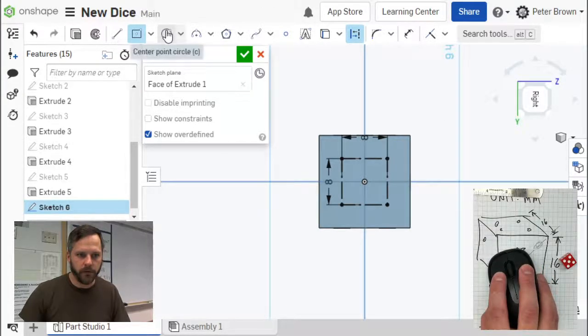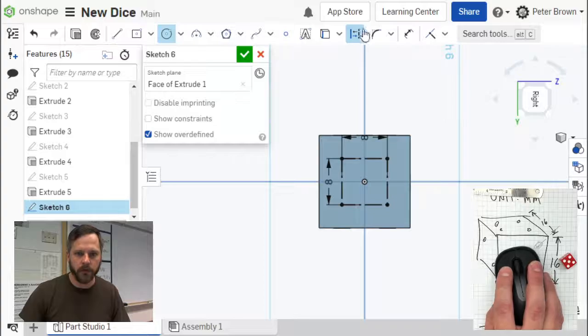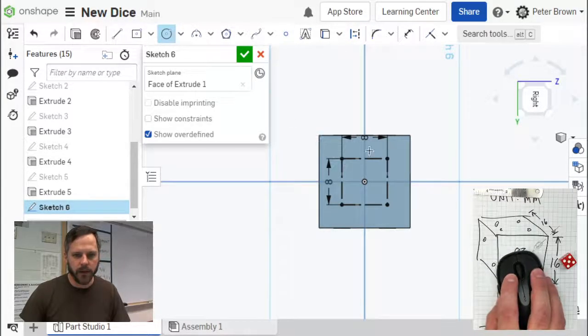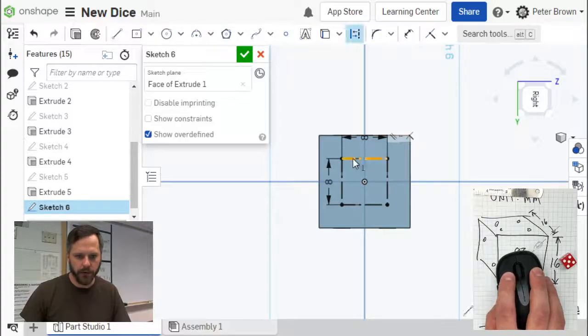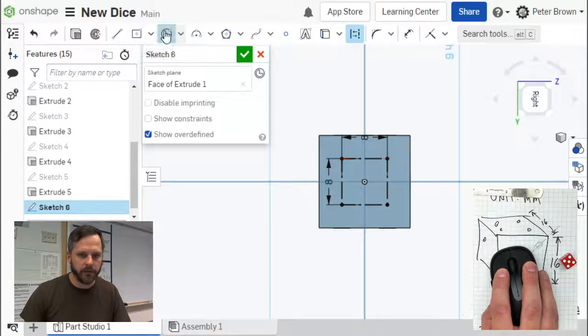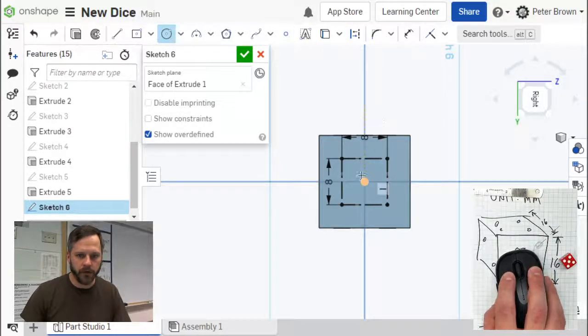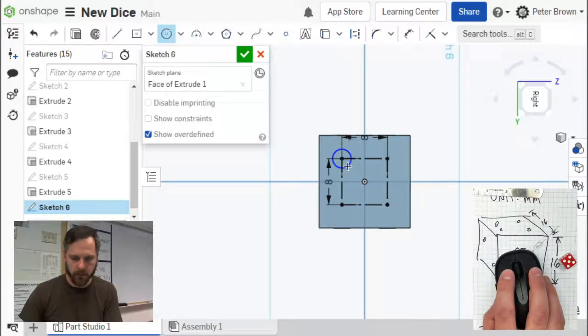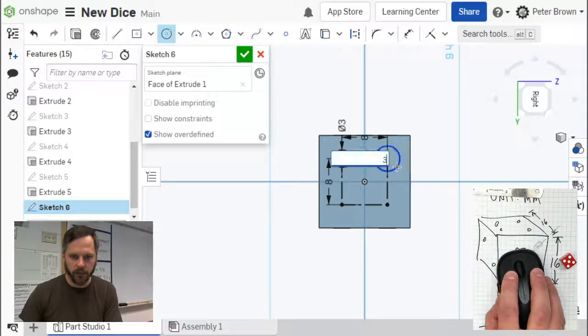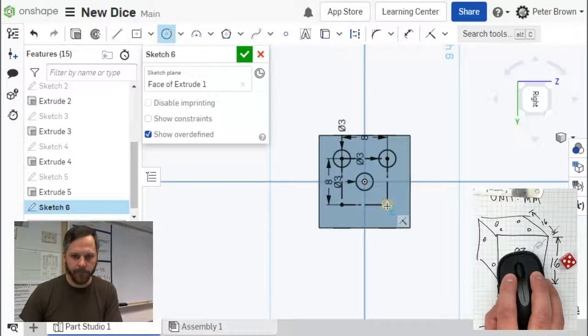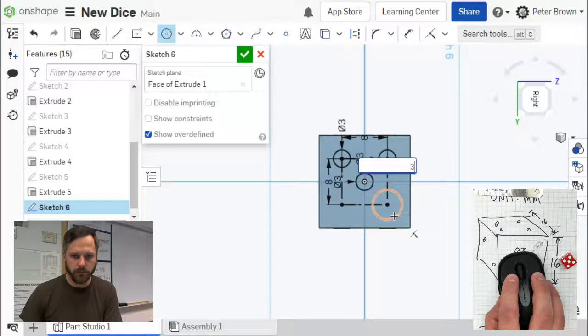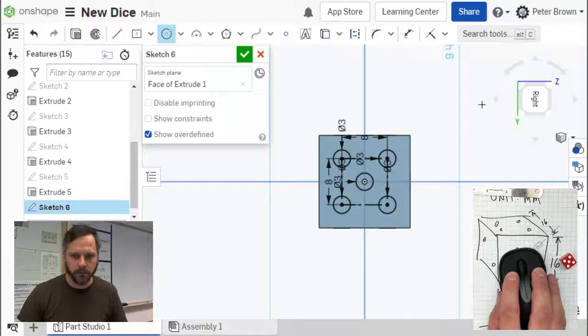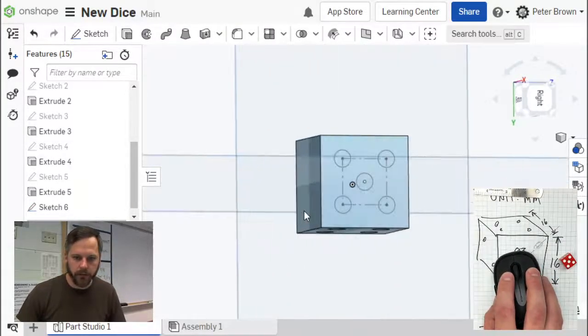I want some circles. Circle tool, turn off my construction line. If you ever make a line and want to make it a construction line or not, you can click on it and toggle that one on or off. I want my circle tool off. Click my center, come out, 3. Click my circle, come out, 3. And I have a center point also. That's my five, click check.